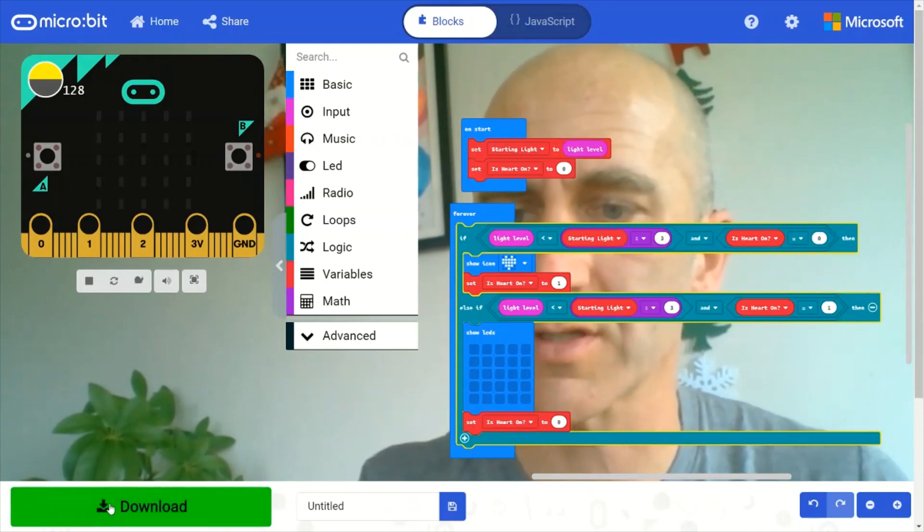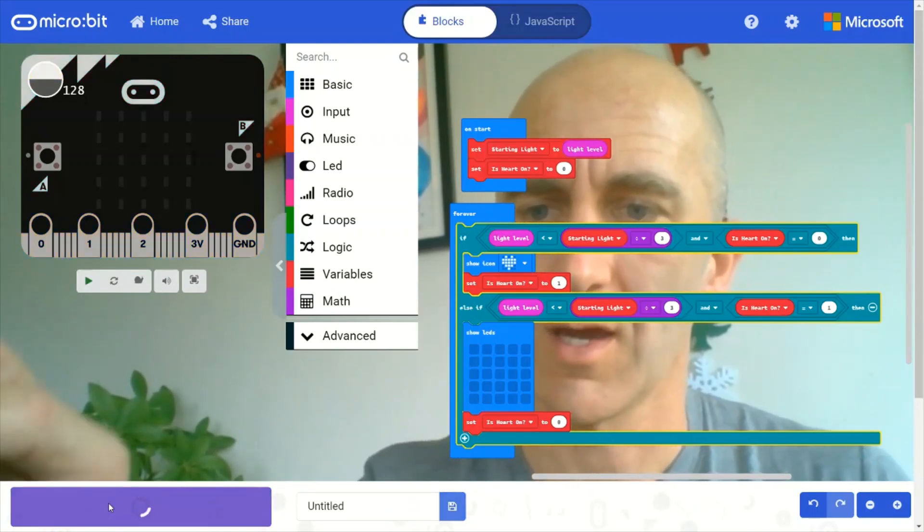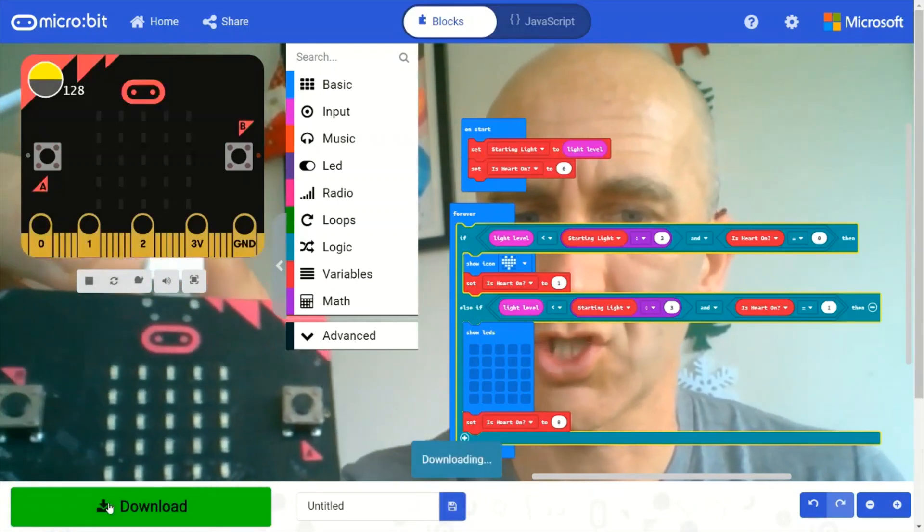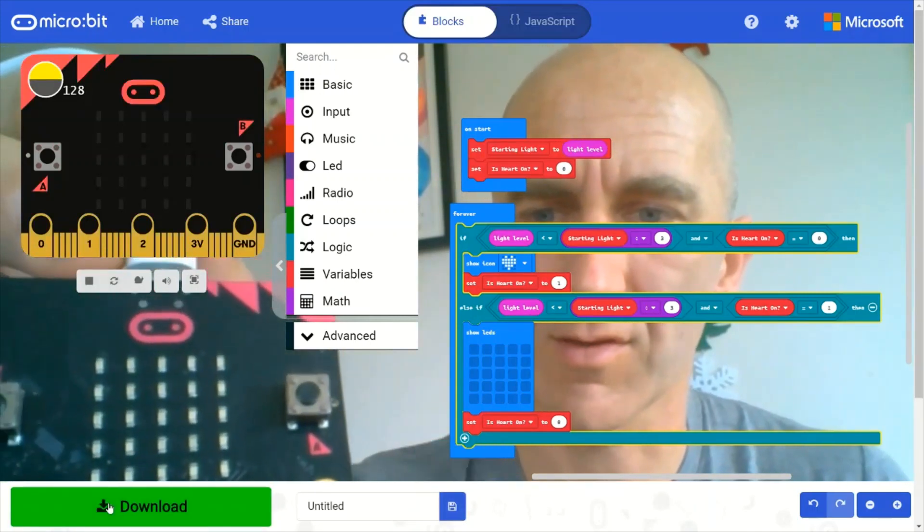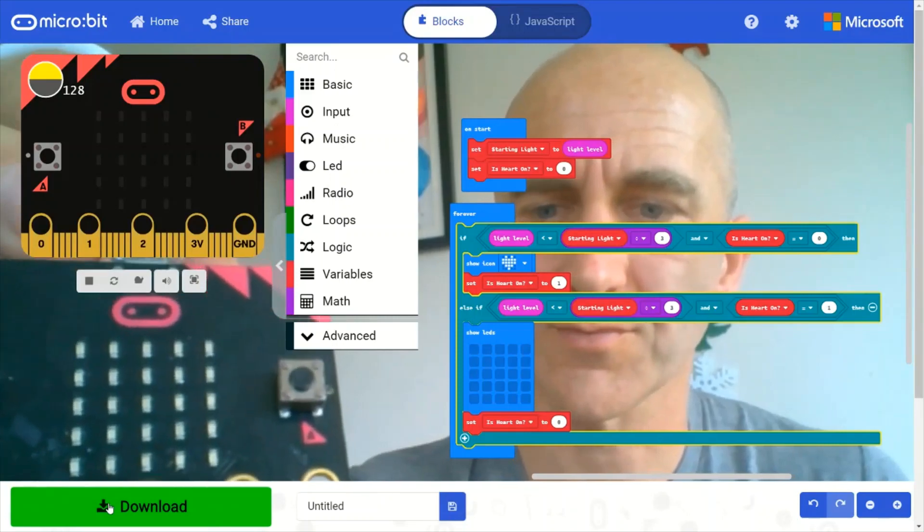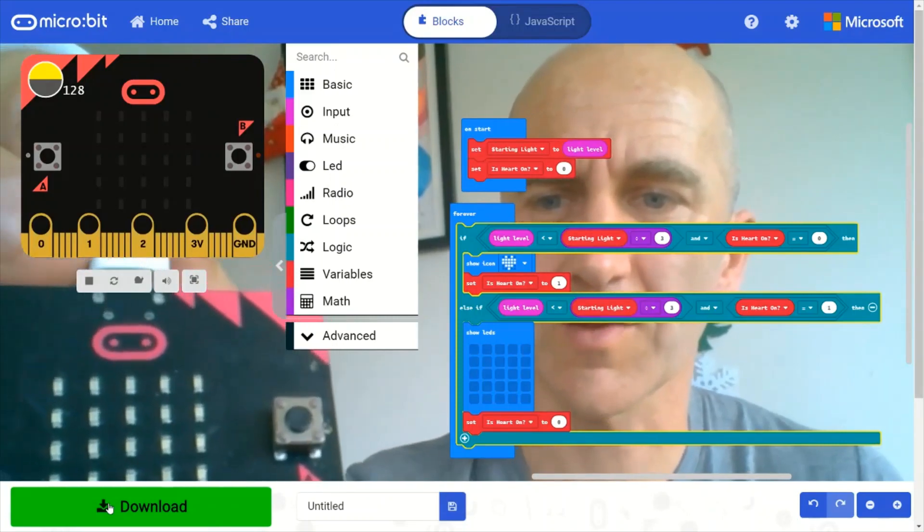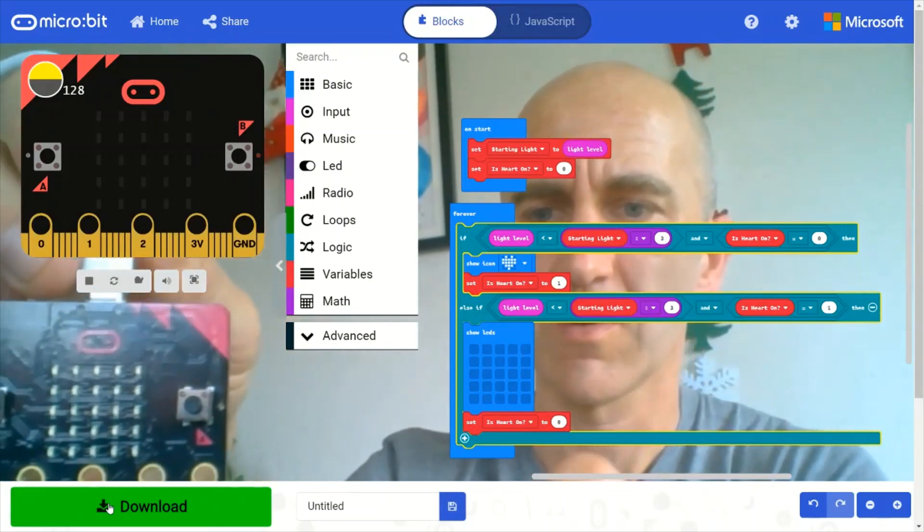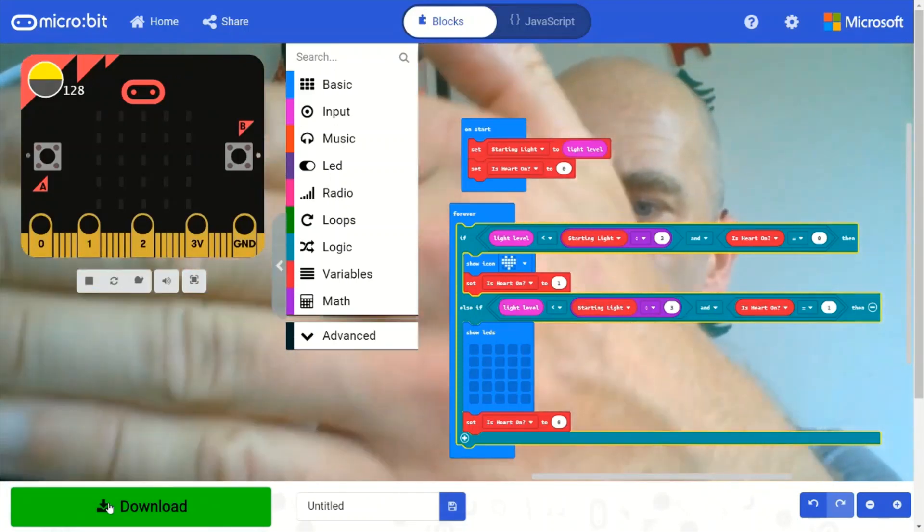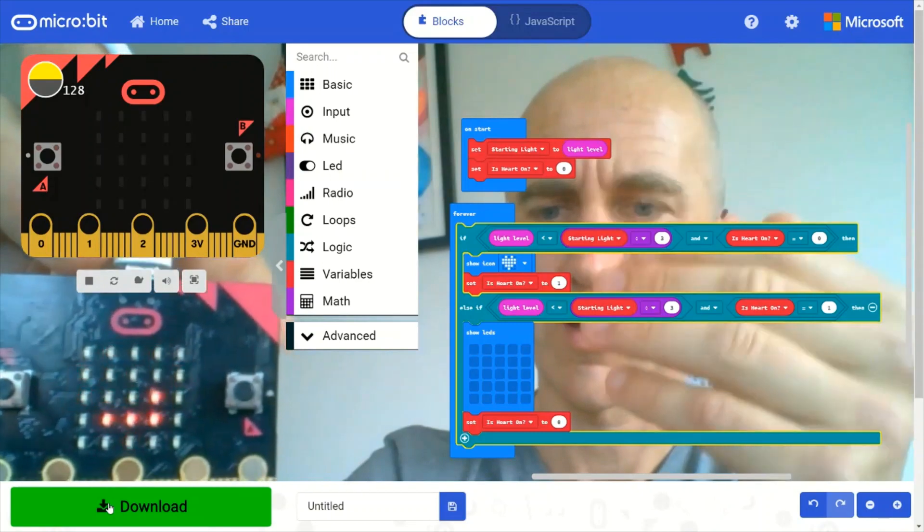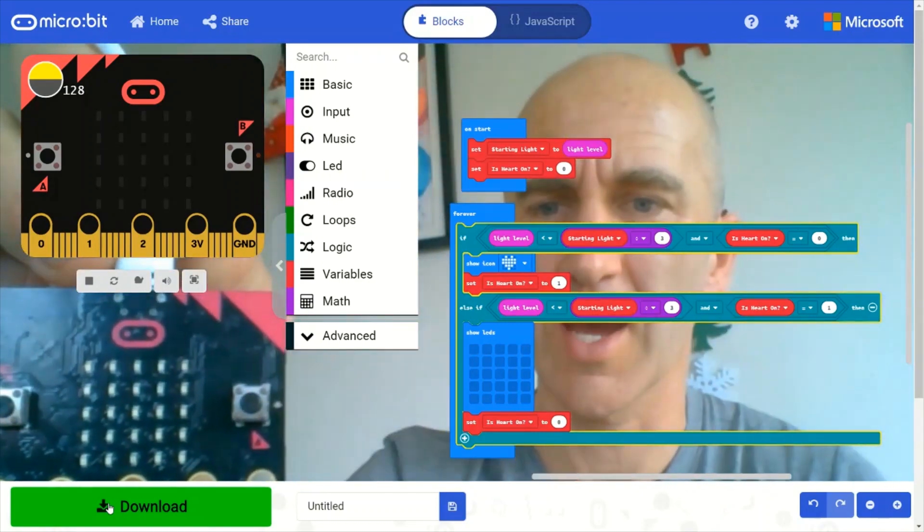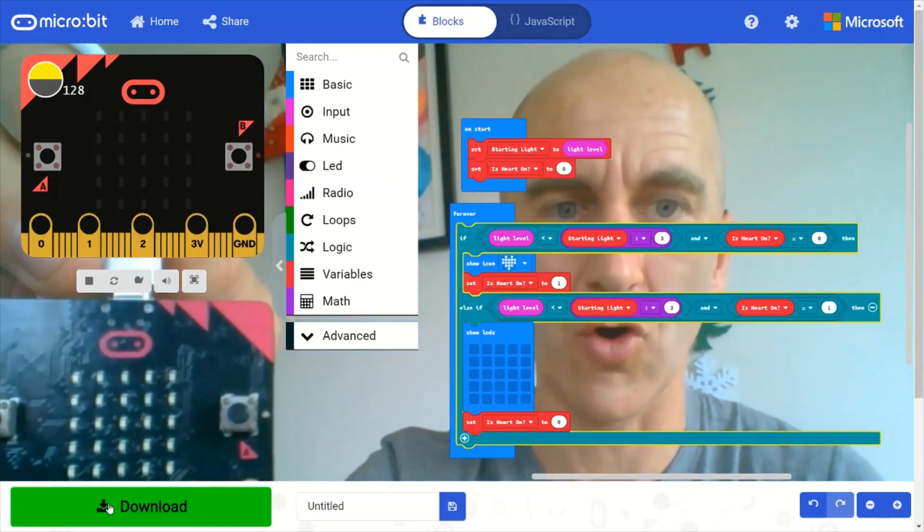So we can download it and check what happens. Okay, so it's downloaded. So I cover it up. And there's the heart. I cover it up again. And it's gone.